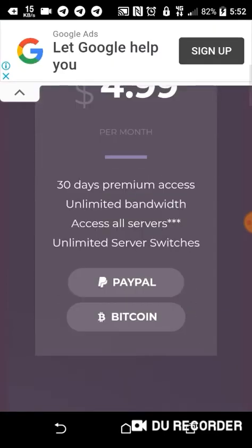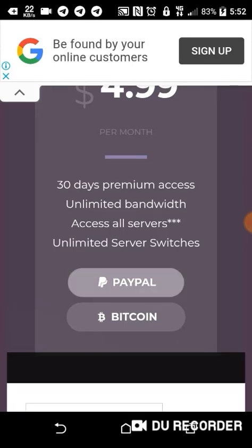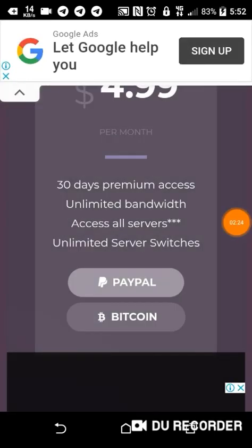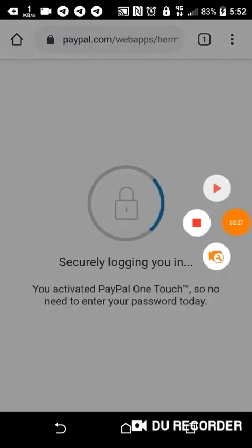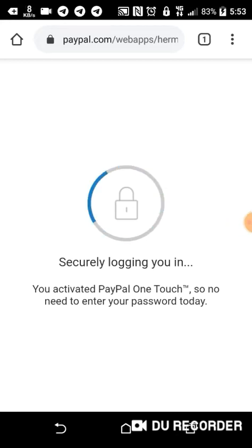I'll pay using PayPal because it's the easiest way. I'm going to log in to my PayPal. If we buy this premium account for Droid, it is unlimited and has a lot of features.